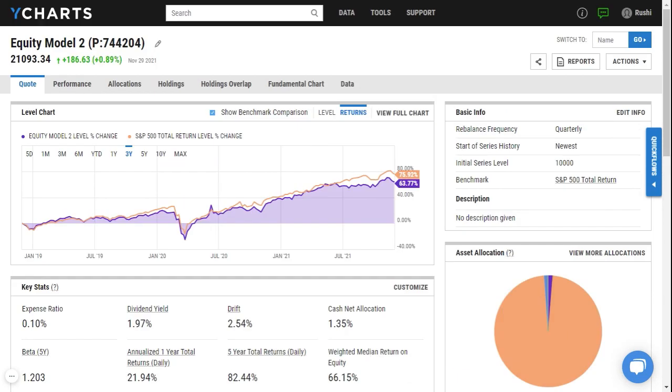I can create PDF reports if I want to sit down with a client or even just have a nice printer-friendly report of either just this model or a side-by-side comparison of this model versus another model or another security.